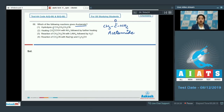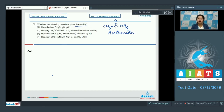Starting with option one: hydrolysis of butane nitrile. As we know, nitriles on acidic hydrolysis give carboxylic acid, so butane nitrile on acidic hydrolysis gives butanoic acid. Therefore, this is an incorrect option.